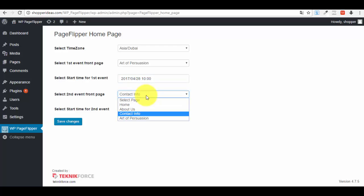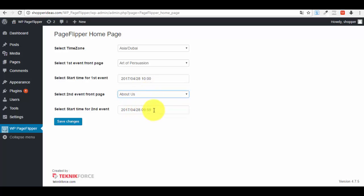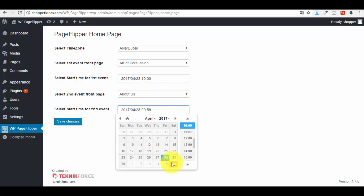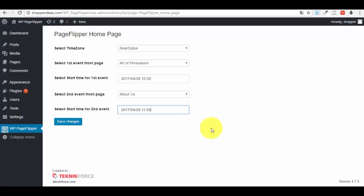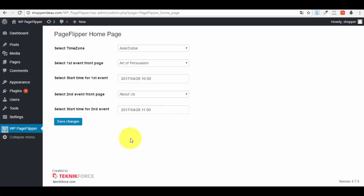And then we have to select the second page. So when he comes back after a period of time, we want him to see a different page, right? Let's select the About Us page. You just set up the different time when you want it to appear. I think we'll leave it like this. Then press Save Changes. That's it—as simple as it can be.